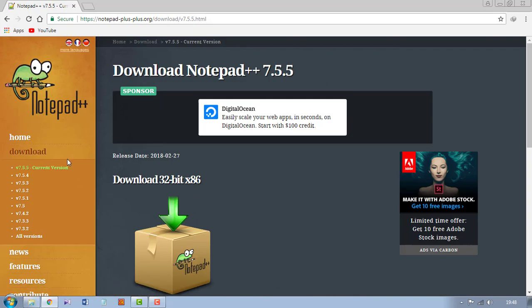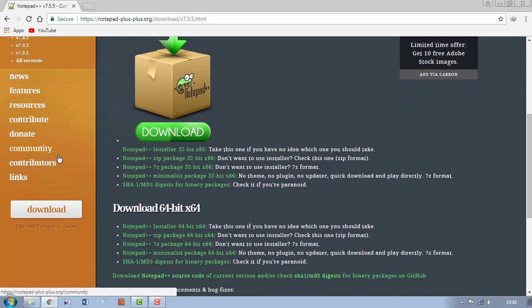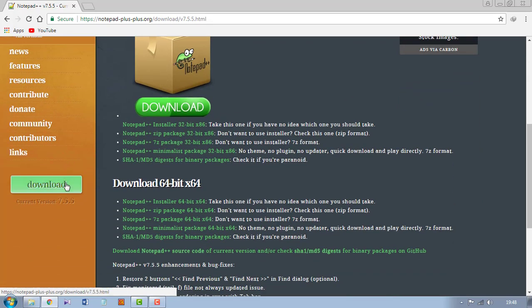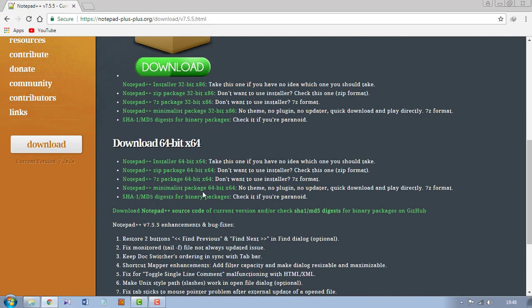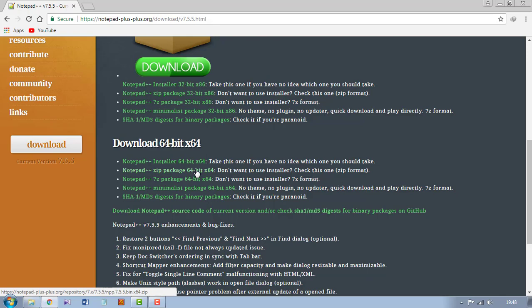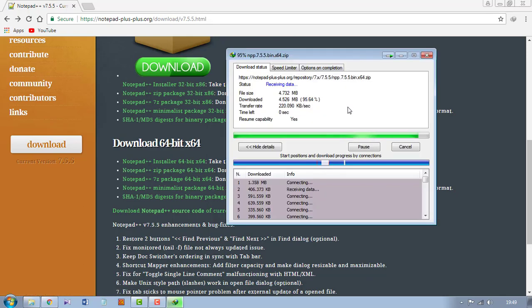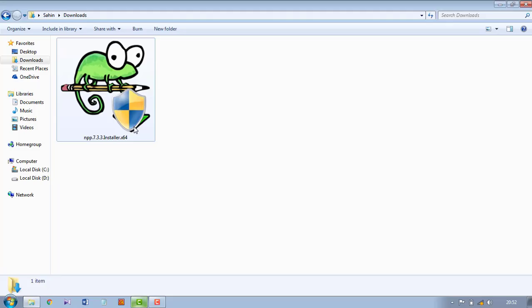You can check the latest version on the left side, so you can download directly from here or you can download from here. So I am downloading Notepad++ zip package 64-bit. Click on that, your file is downloading.